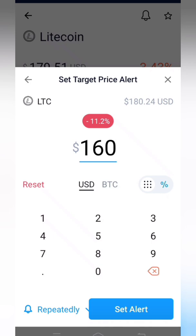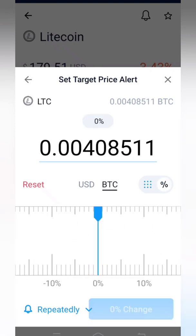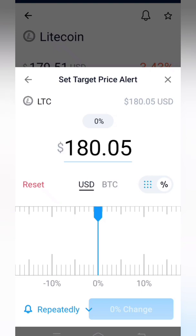You can also choose the currency for the alert — in terms of USD (dollar) or in terms of Bitcoin. You can select whichever you prefer. Right now I require it in USD, so I am selecting USD.